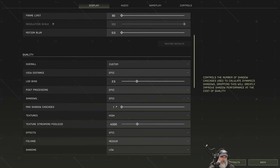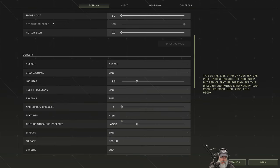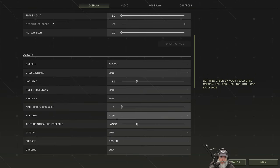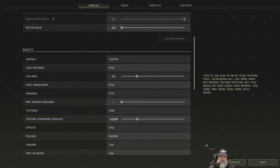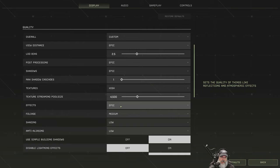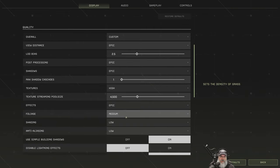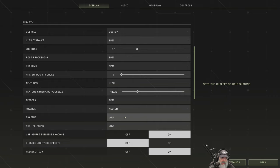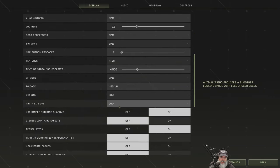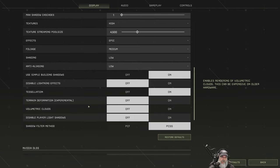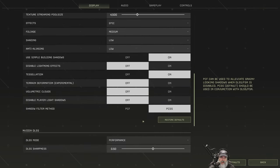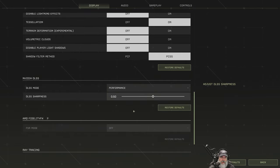Shadows are on Epic. Max shadow cascades are down to 1. That improved performance for me a little bit. Textures are on high because I got an 8 gig graphics card. Same thing. You need this 45 with an 8 gig. Effects are Epic. Foliage is medium. I tried this on low, but the ground was just too bare, so medium was a good compromise because that also was affecting frame rate. Shading is low because that just has to do with hair. Anti-aliasing is low. Don't ever notice it anyway.